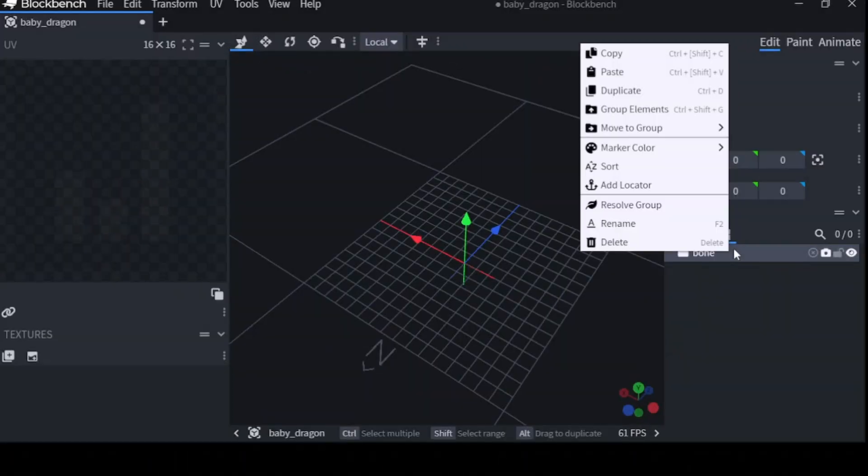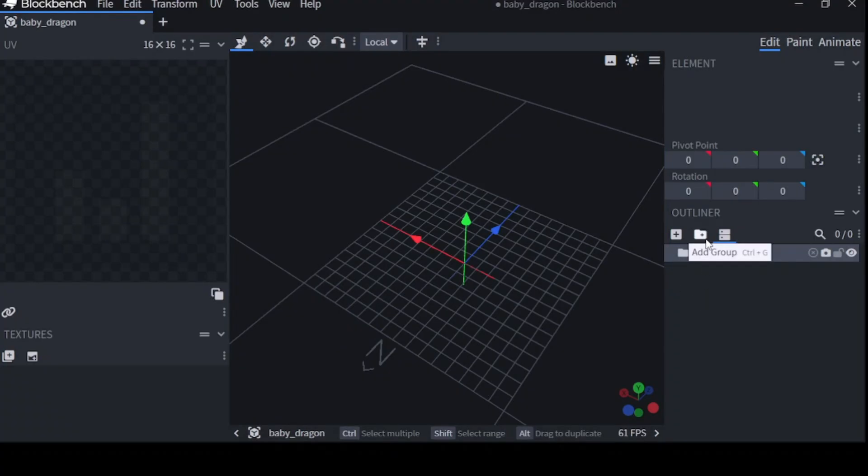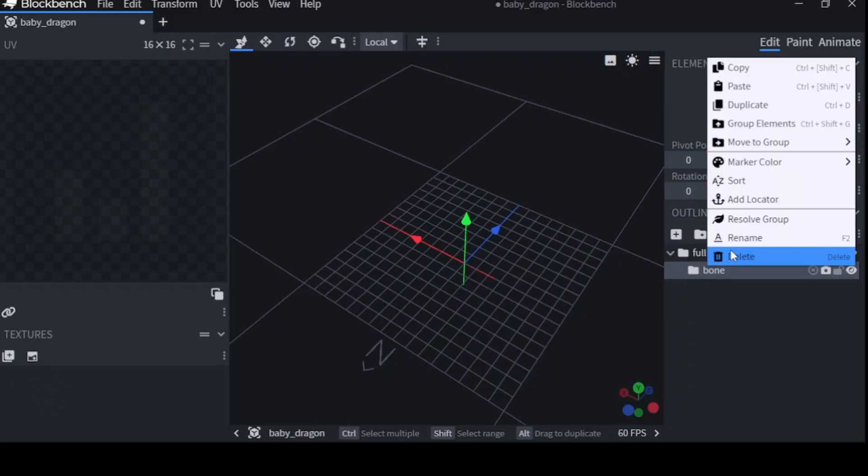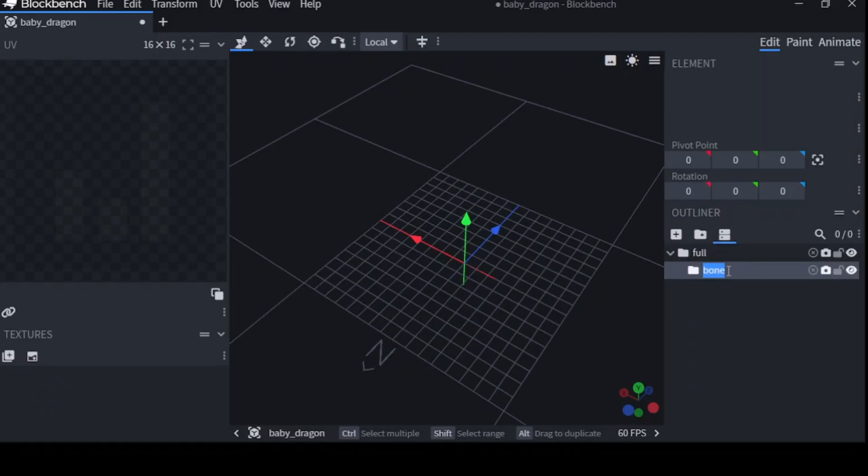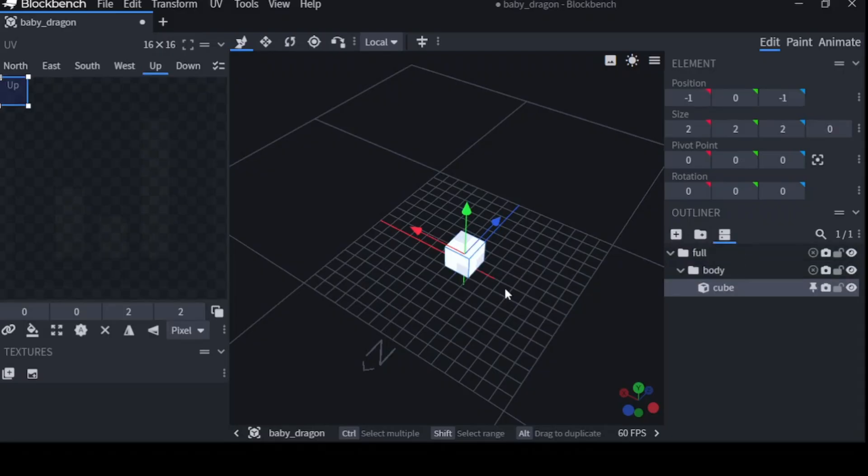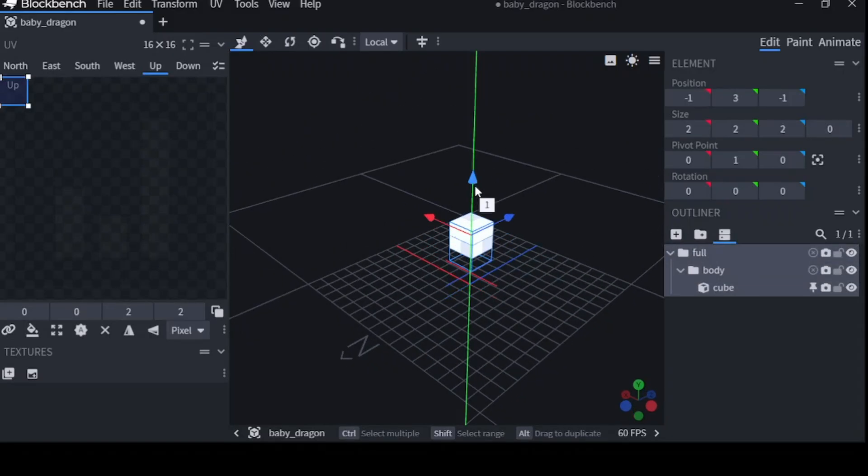To begin the modeling process, I always begin with a folder called full. This is very useful because I'm going to put every single thing inside full. Full is going to be the way I move my whole model. Now I add another folder. It's named a group called body.